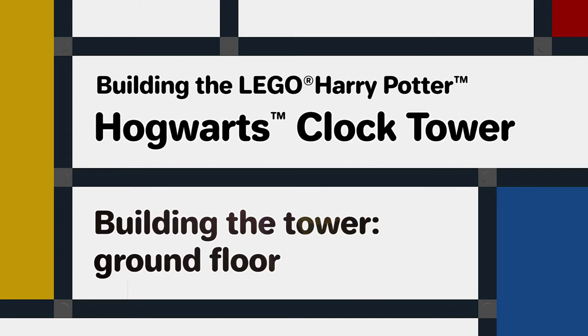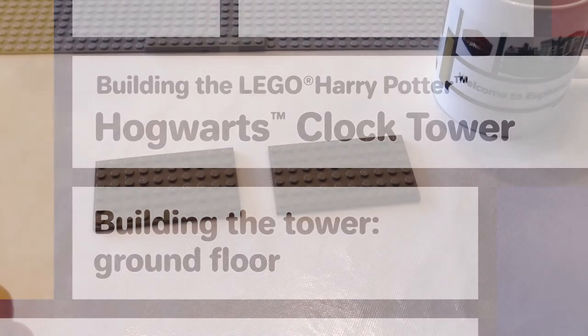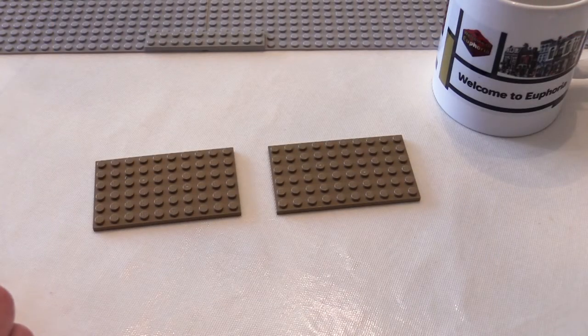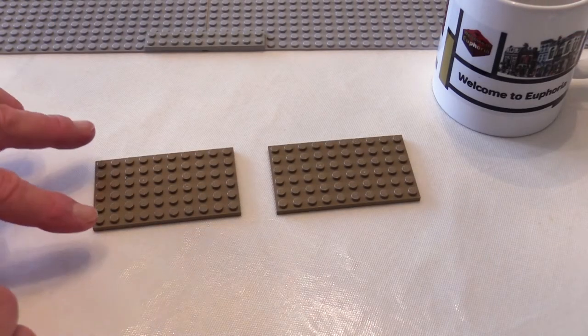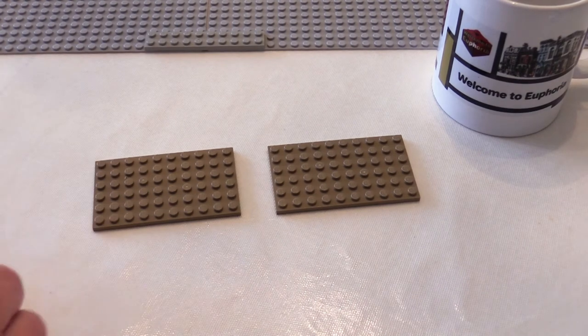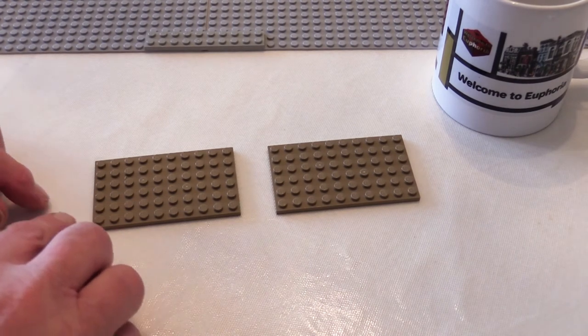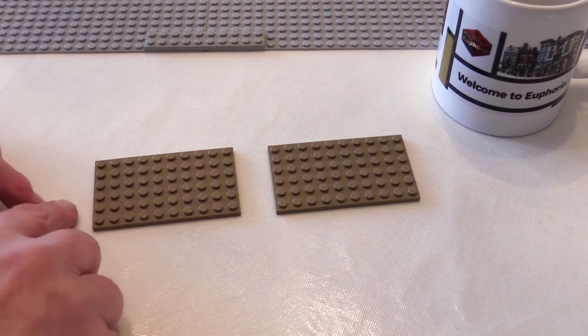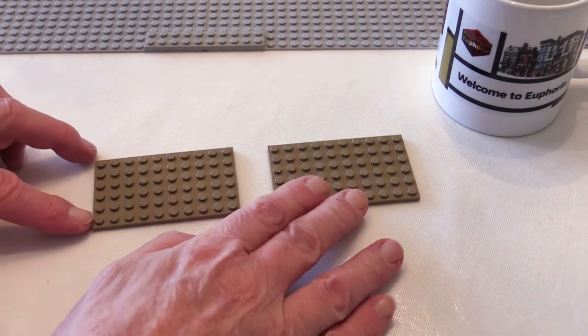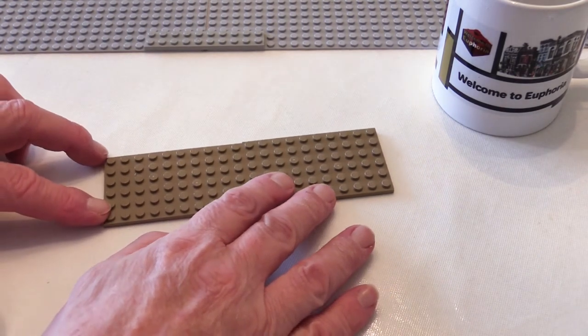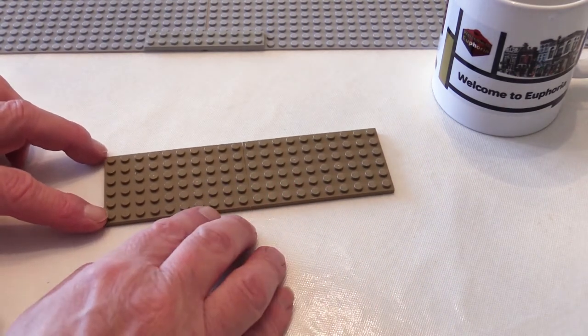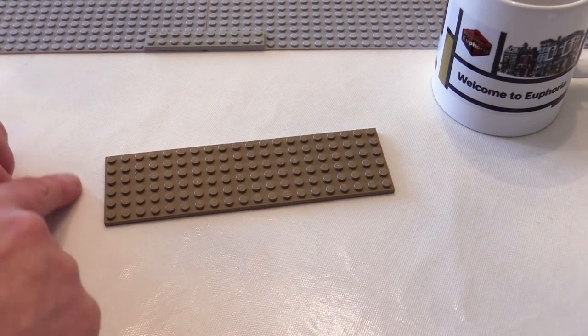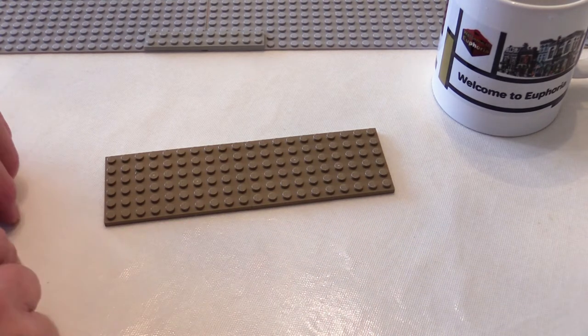So now we're going to make a start on building the clock tower itself with the first or ground floor. It's built on two of these 10 by 6 plates rather than a base plate, which gives it an overall footprint of 20 studs by 6 studs.